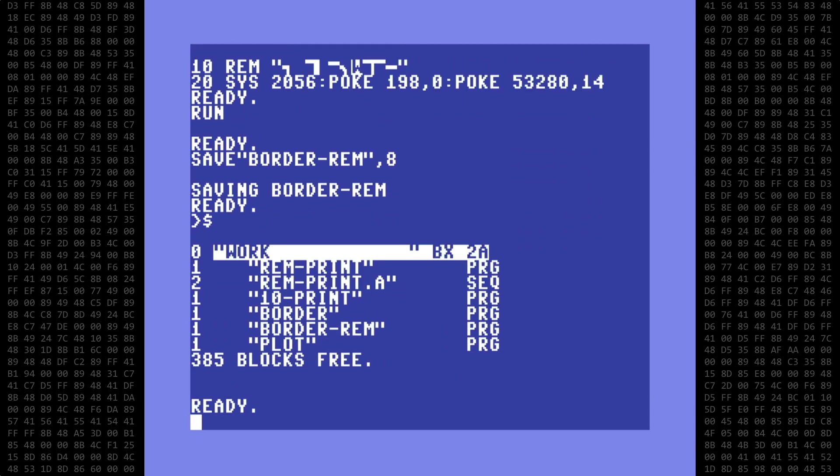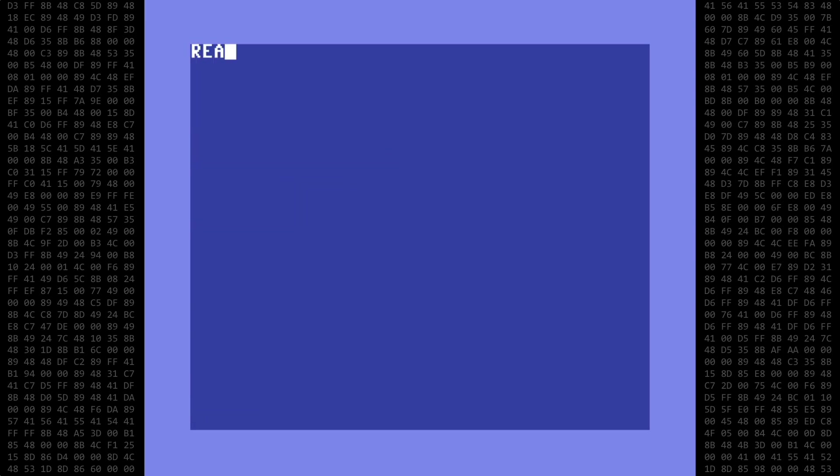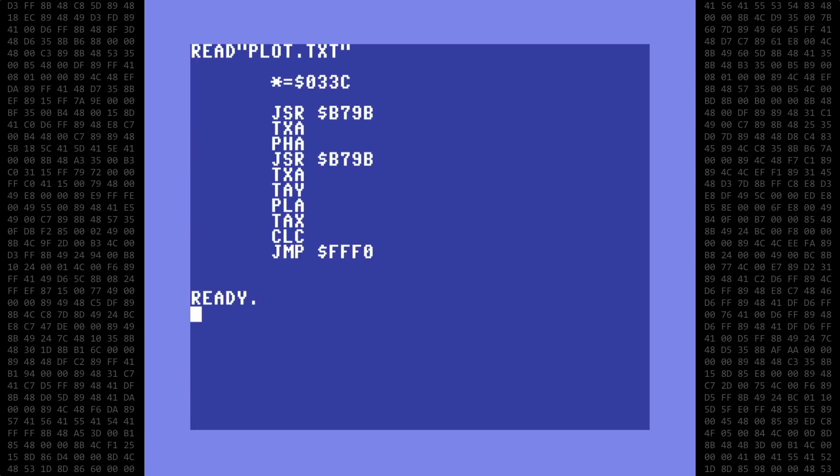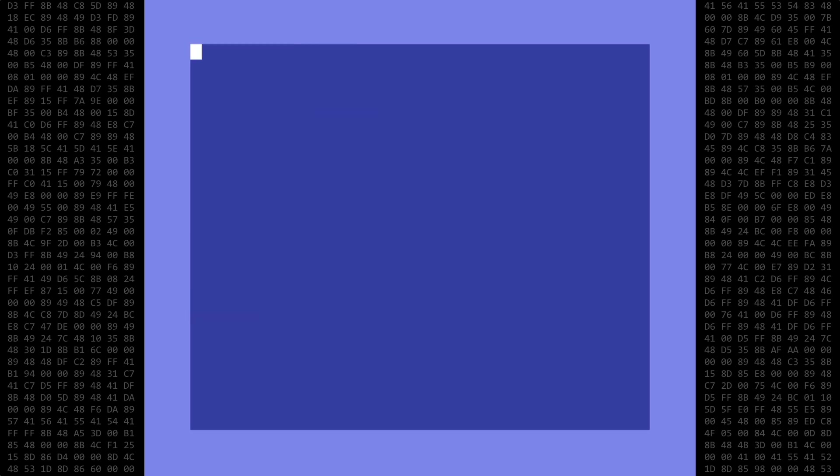Okay, now let's do something more useful than just flashing the border. Let's put a 16-byte cursor plotting routine in a REM statement. I showed this routine in a previous video.